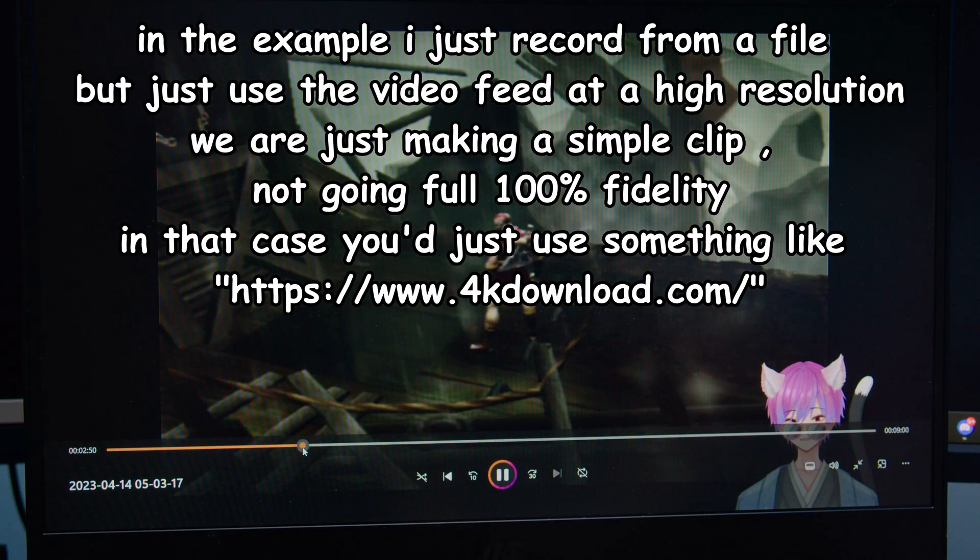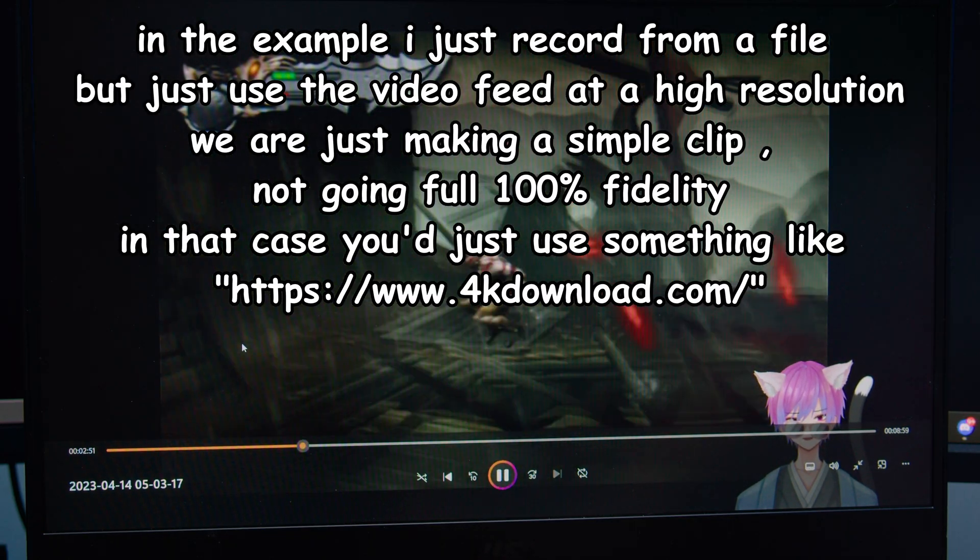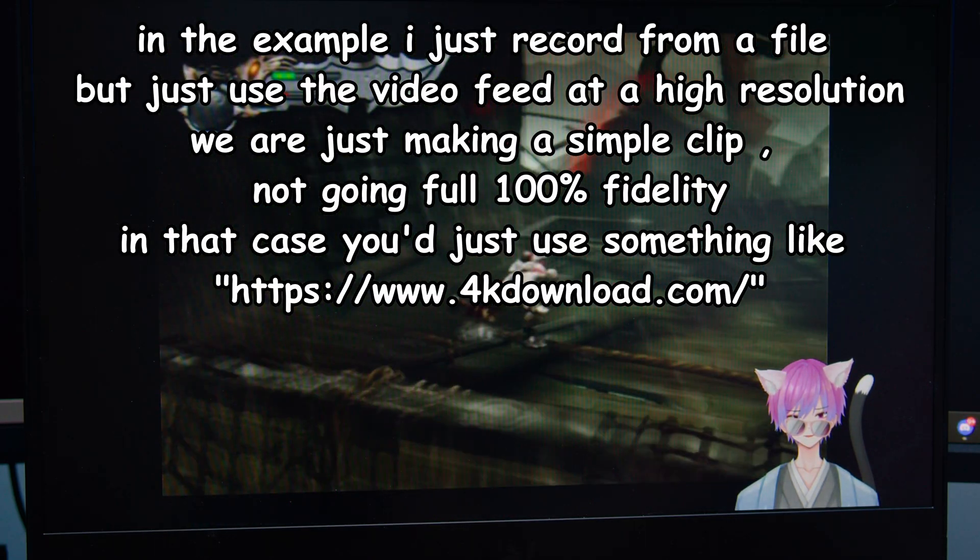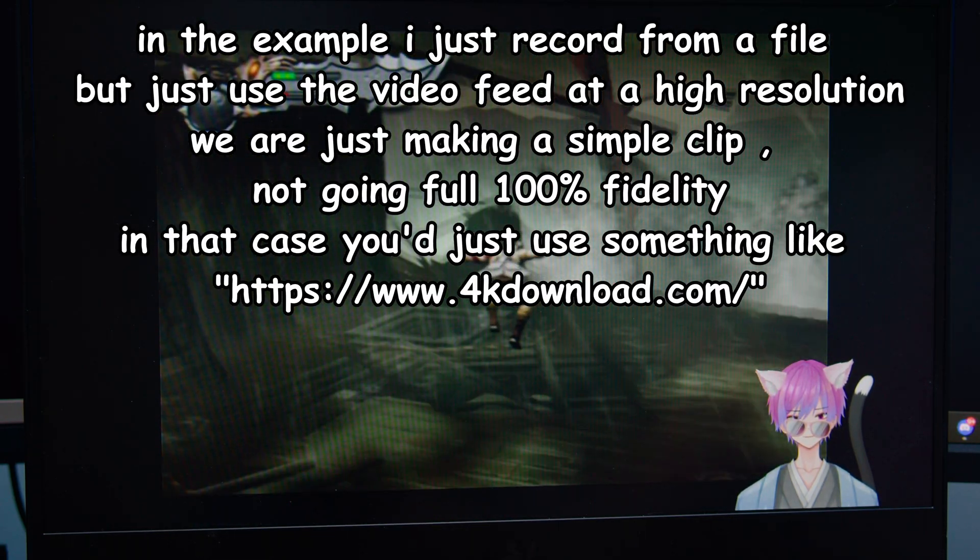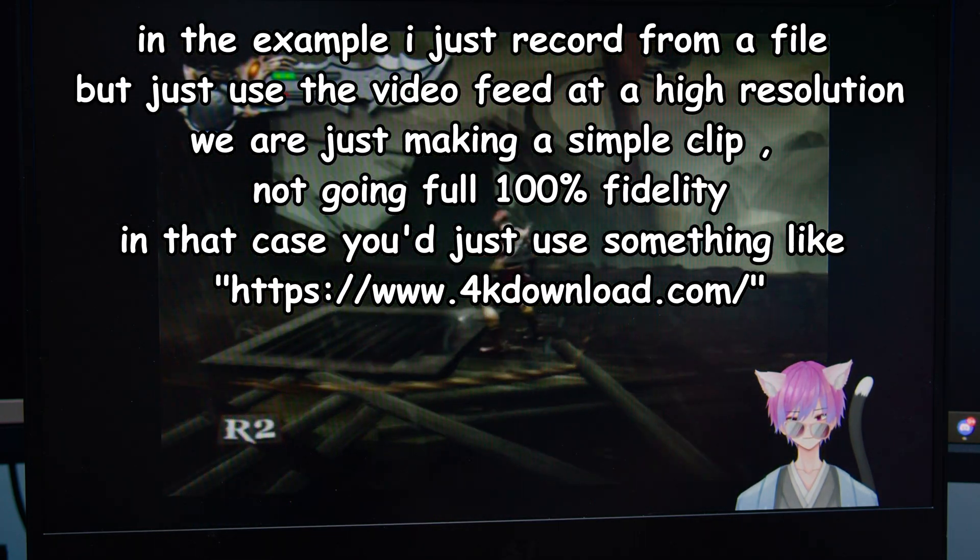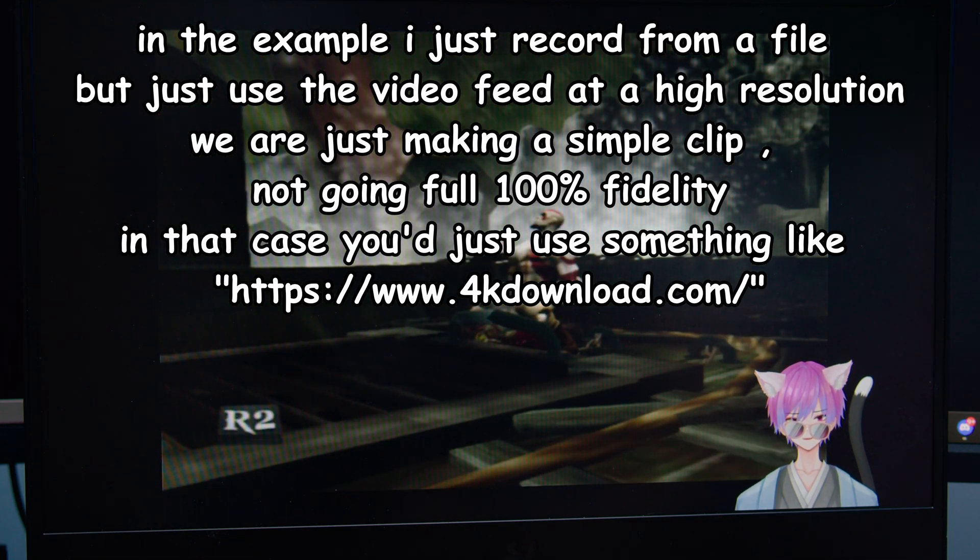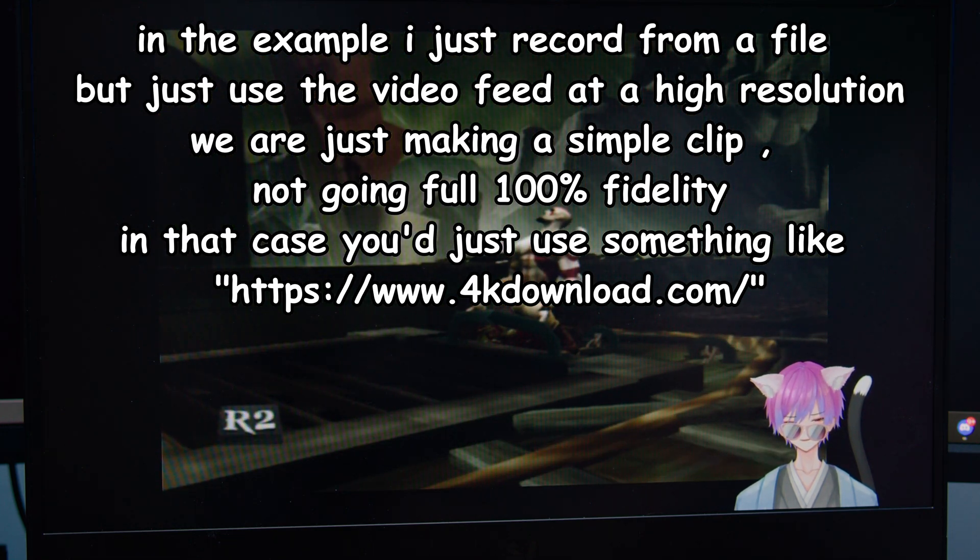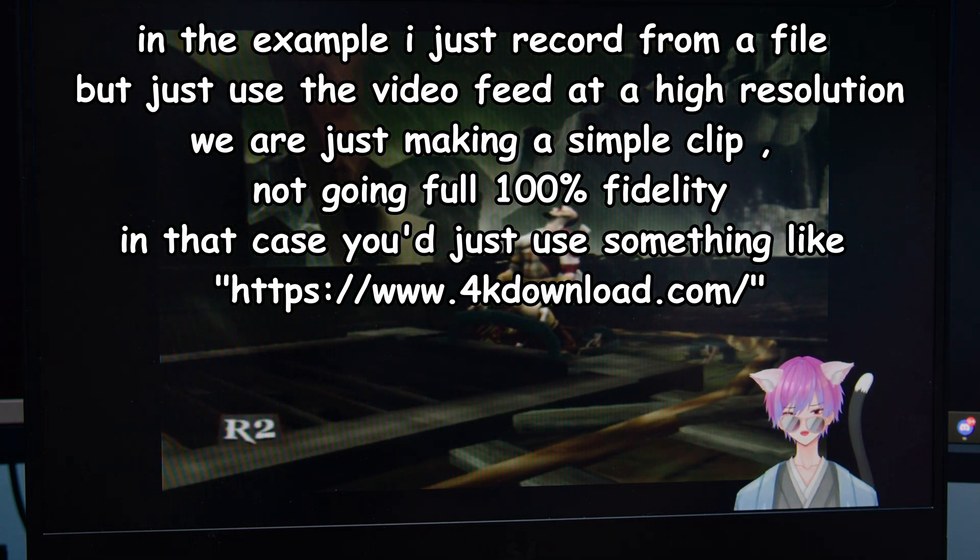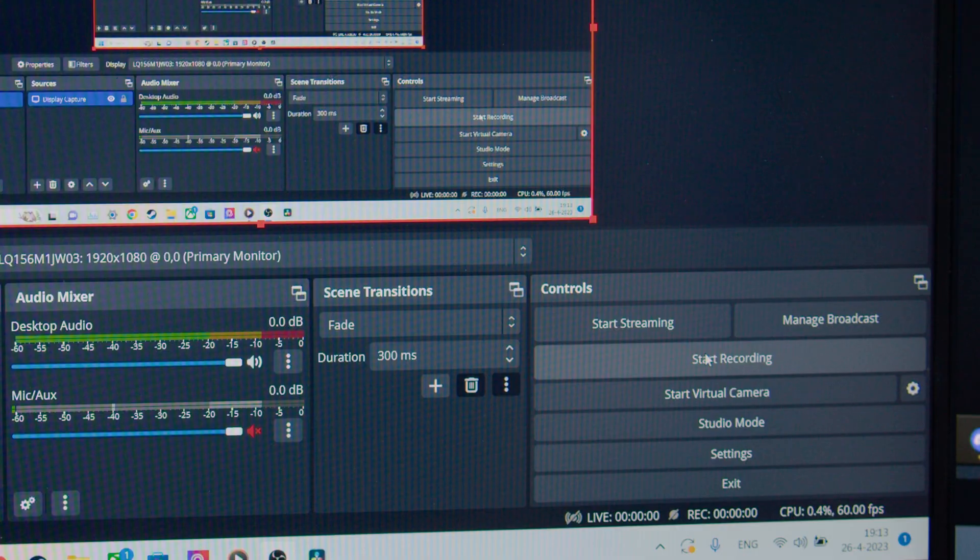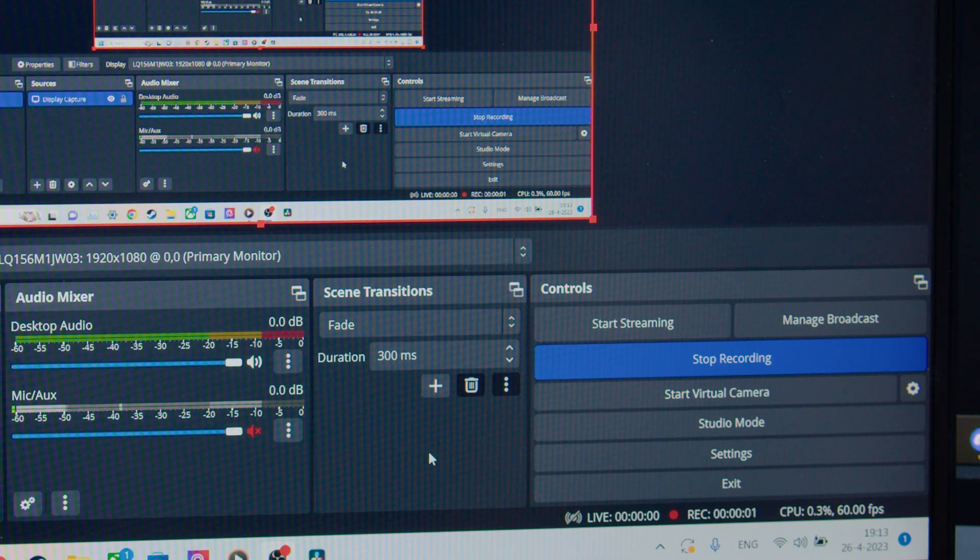On the YouTube stream you've been watching or the Twitch VOD, go to the timestamp you want to record. Set the quality to as high as your machine will manage and the player allows and just let OBS record your screen while you play the footage.